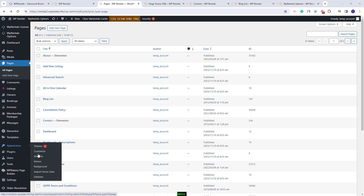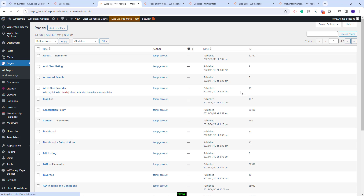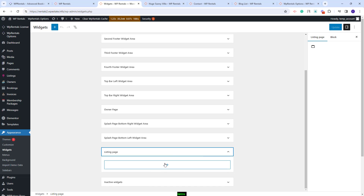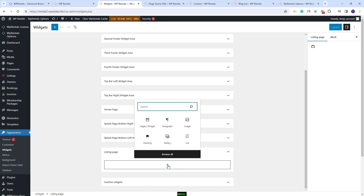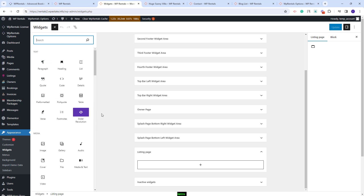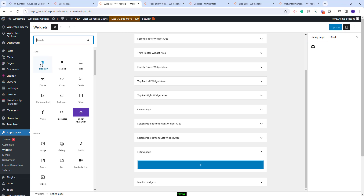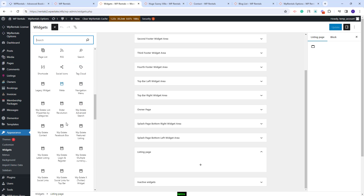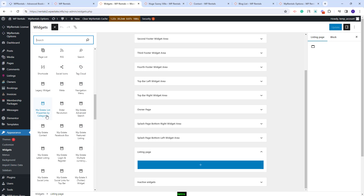Now I will go to the widgets section and show how to manage widgets for the sidebar. I will go to the listing page sidebar — to add a new widget you will need to click the plus button and search for the widget you want to add. You will have many widgets available; if you click browse all you will see all widgets available. You will have WordPress widgets for adding text, making lists, and many other options, and in this section you will also see the theme widgets such as properties by category, advanced search, and many others.